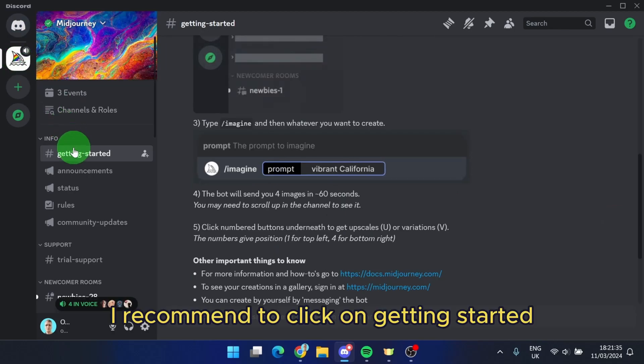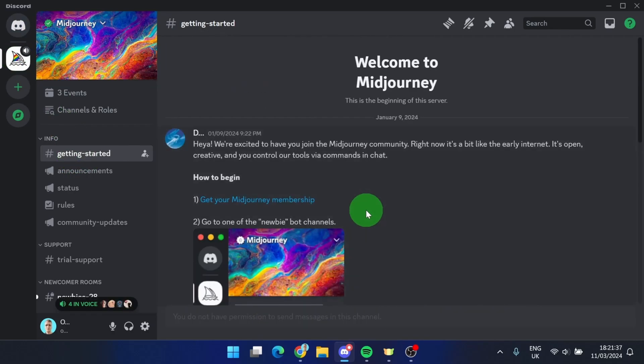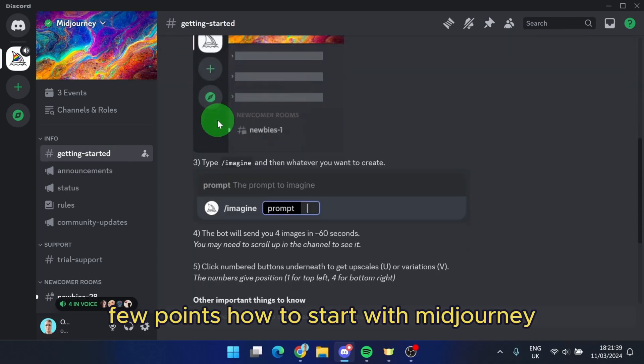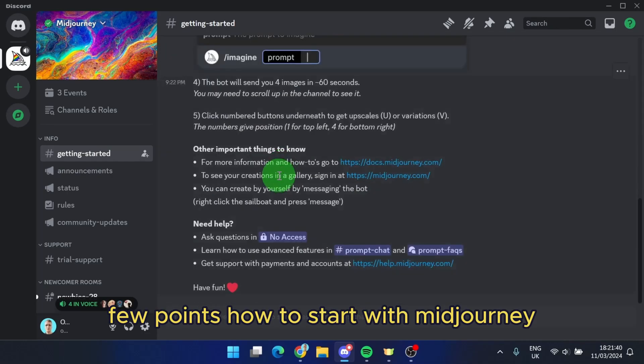I recommend clicking on getting started, and here you get a few points on how to start with MidJourney.